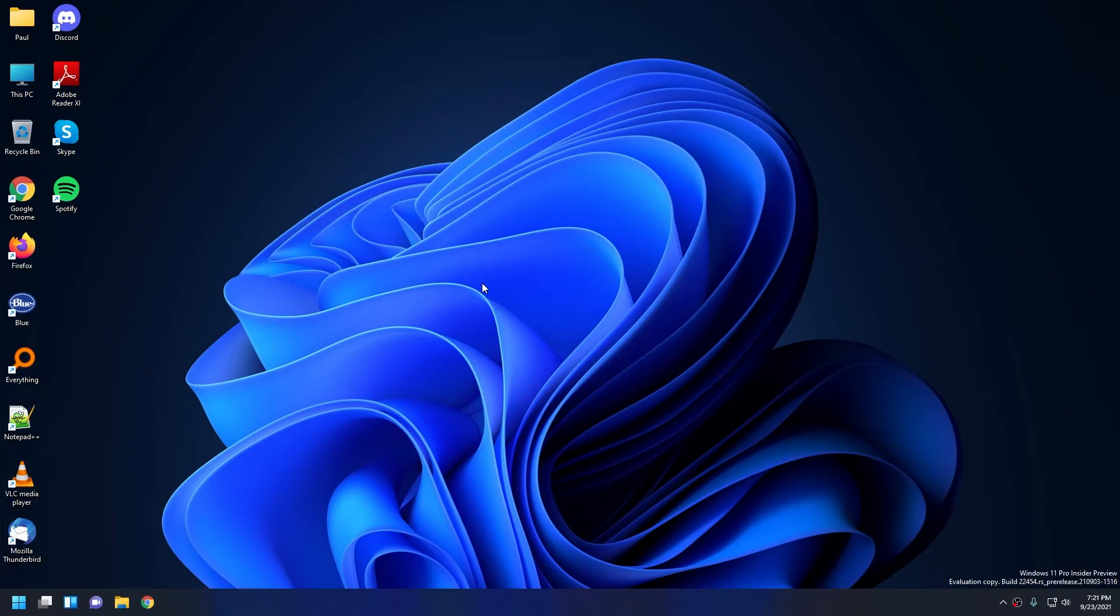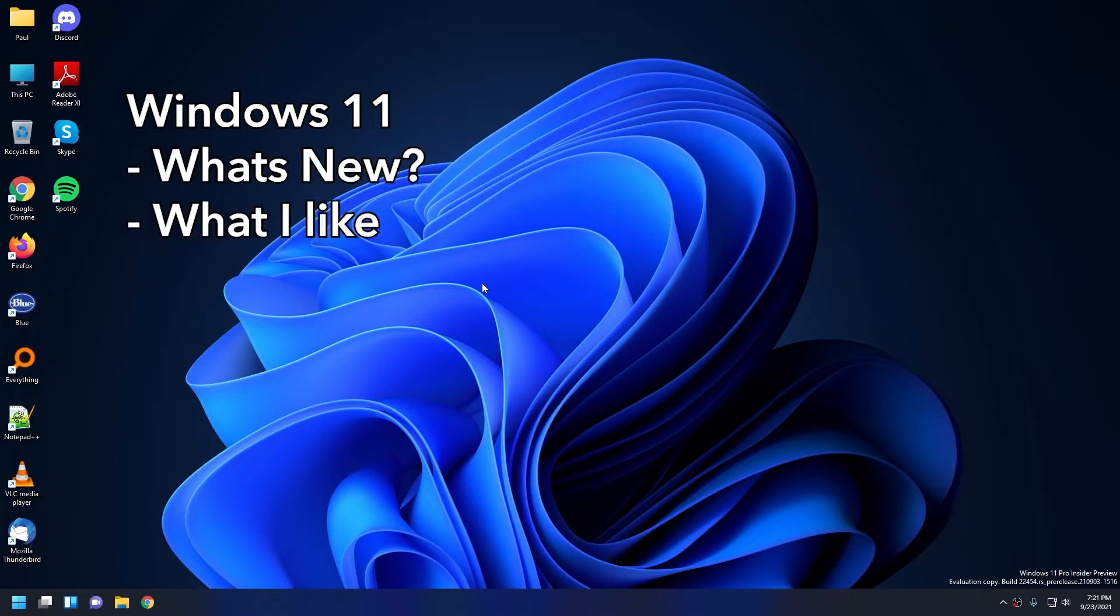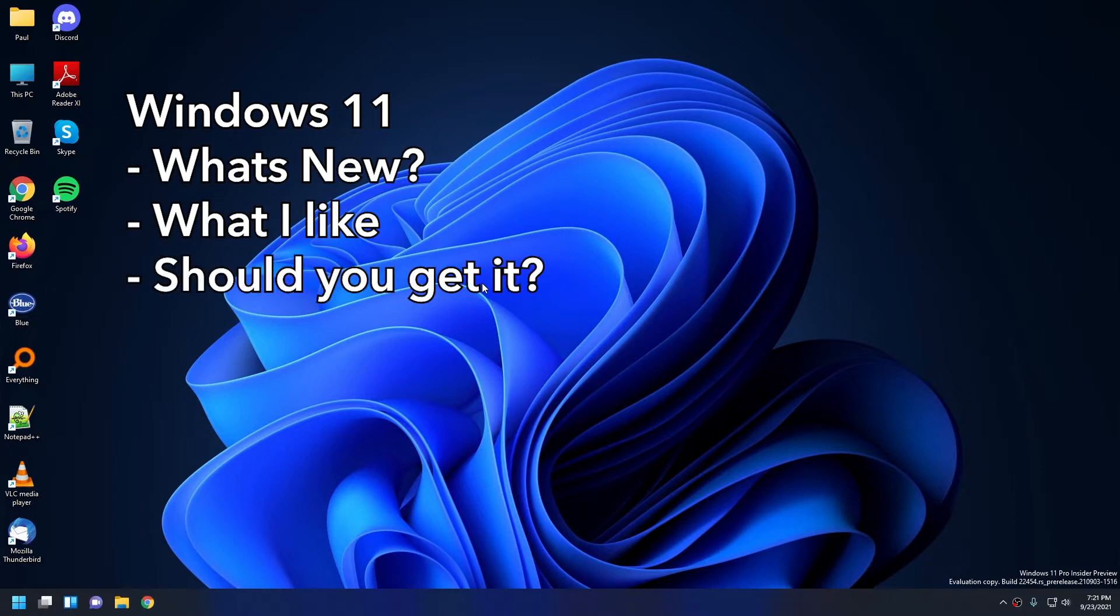Hey everyone, this is Paul, and today we're going to talk about Windows 11. What's new, what I like, and whether you should get it or not when it comes out on October 5th.